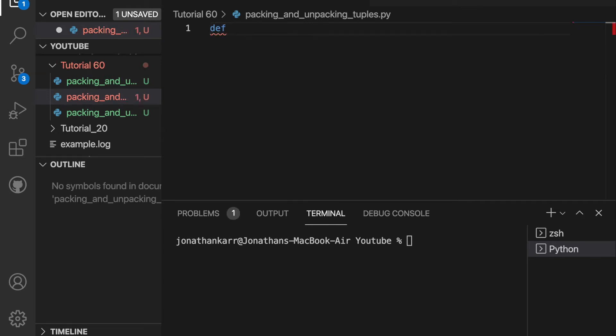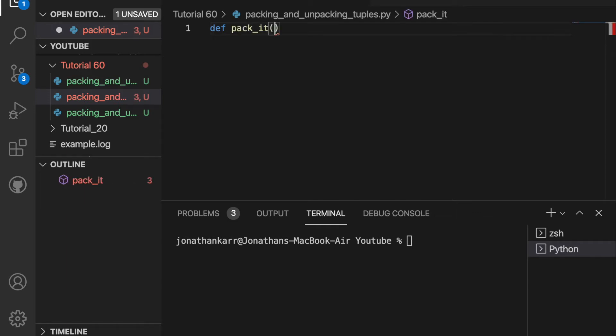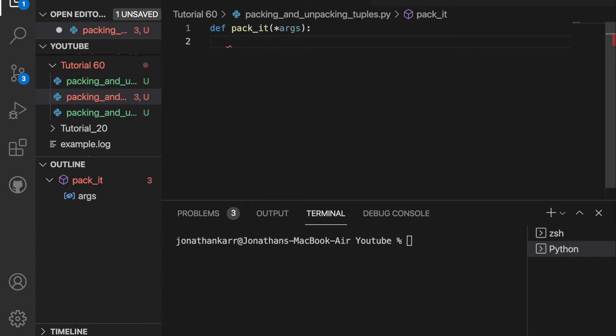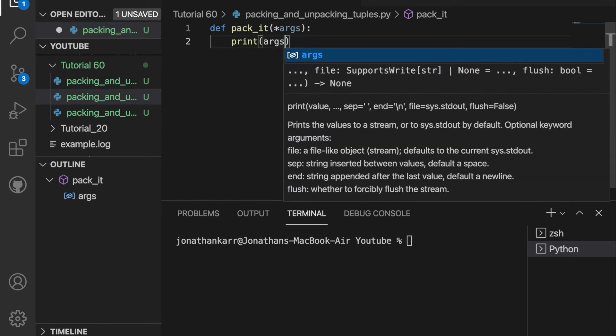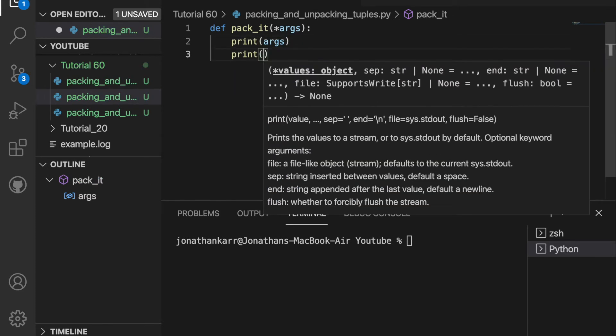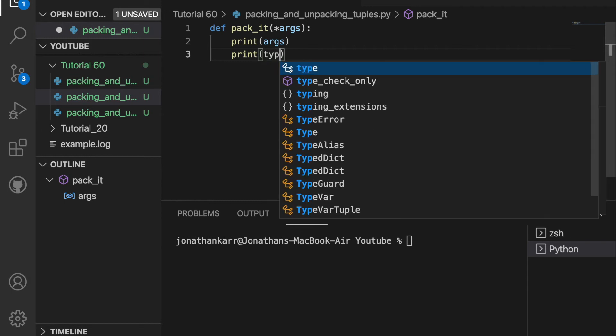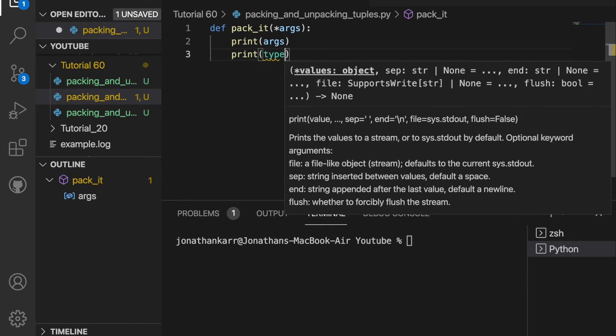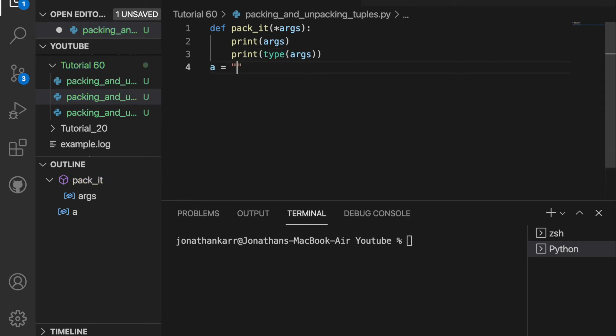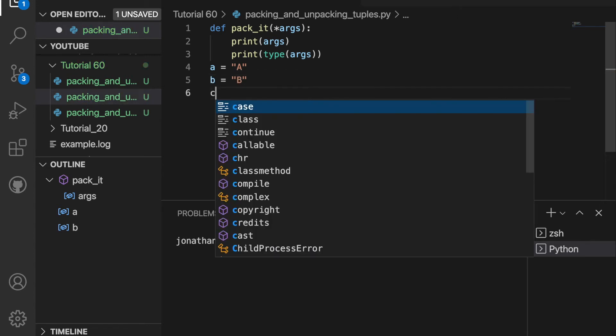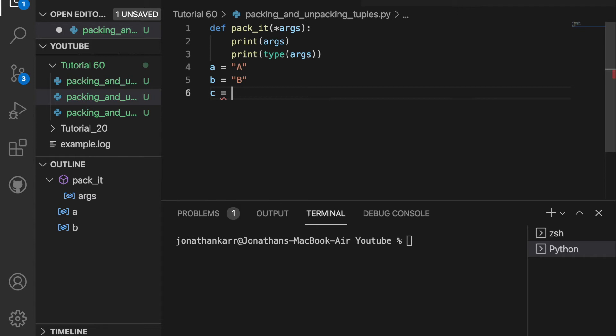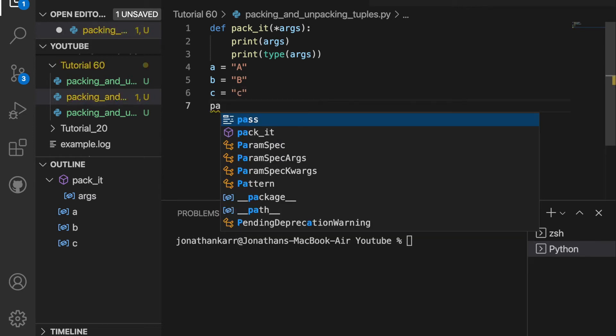I'm going to create a function called pack_it that will pack a tuple. And the parameters aren't going to be a specific amount, so we're just going to say star args for any amount of arguments. Then we're going to print the args and print the type that args is. Now I'm going to create three variables. I'll set a equal to capital letter A, b equal to capital letter B, and c equal to lowercase c.